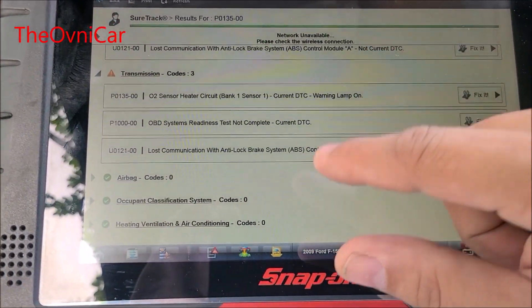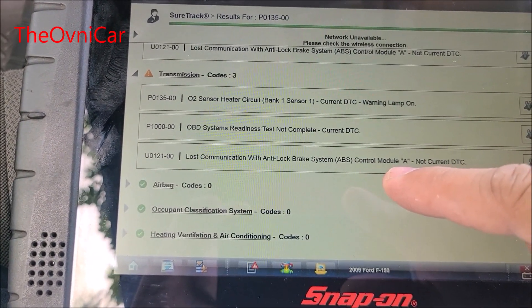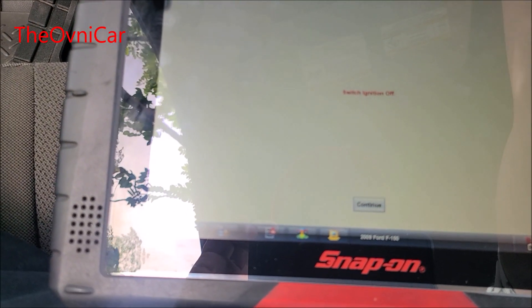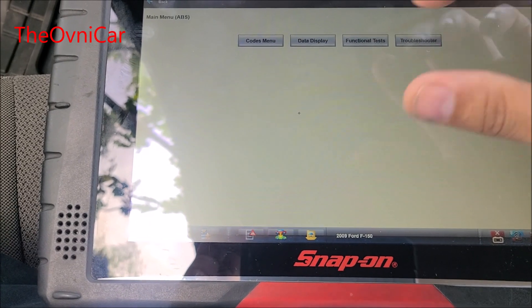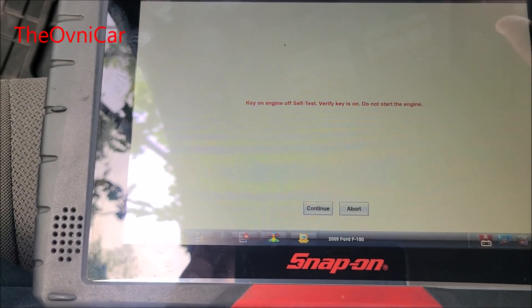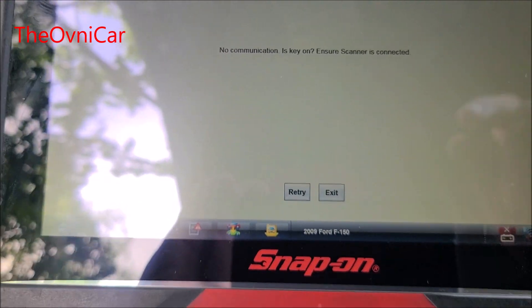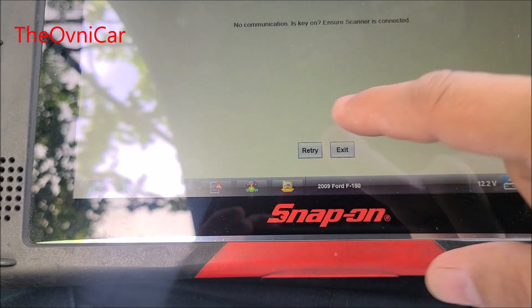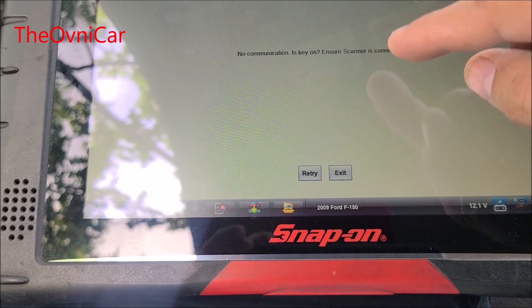Entonces vamos a sacar este diagrama de los frenos antibloqueo para ver por qué no se comunica el escáner con los frenos antibloqueo. Vamos a hacerlo directamente, elegir anti-lock codes menu. No hay comunicación — el escáner con el único que no se está comunicando es con el freno antibloqueo.